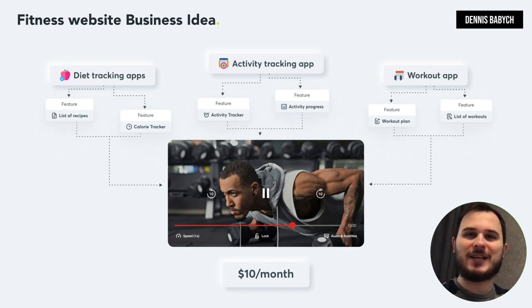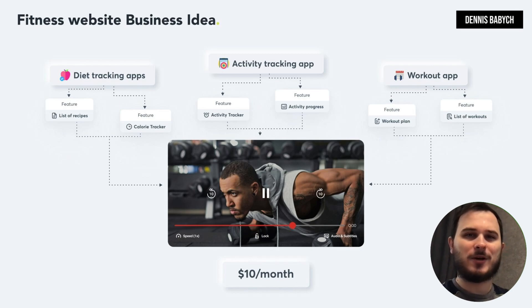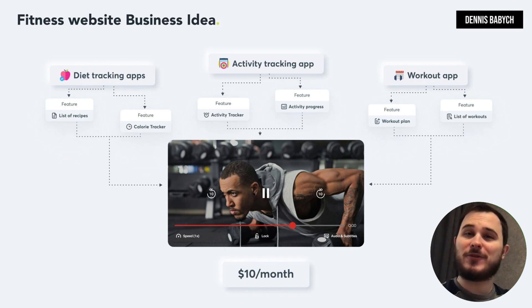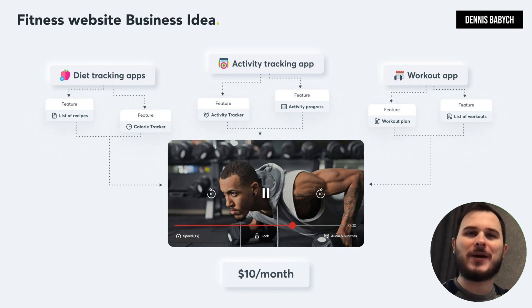Let's say users can subscribe to your platform for only $10 per month and gain access to numerous content and unique features. You're a smart entrepreneur if you're already watching this video, and you can outplay competitors easily — just follow the methodology that I will share.